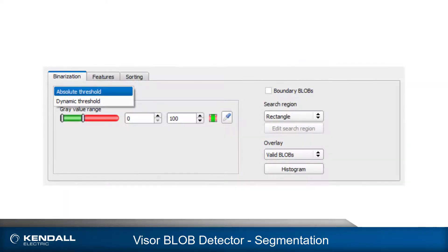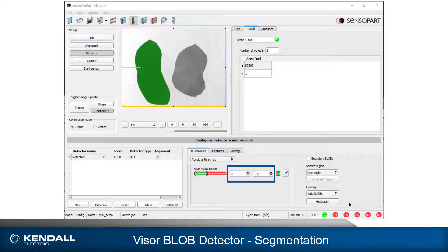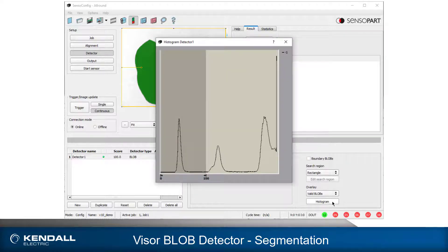There are two choices for creating a threshold between a blob and the background: absolute and dynamic. With an absolute threshold, upper and lower intensity limits are set that do not change, even if overall image intensity changes from one image to the next. First I will set the limits so that both blobs are detected, and to help me with this, I will click the Histogram button to display the histogram of the image.